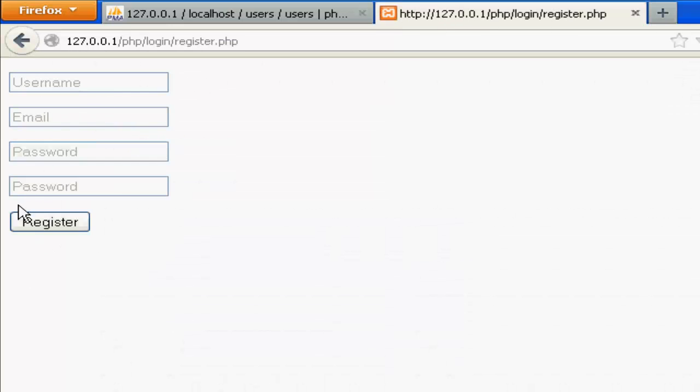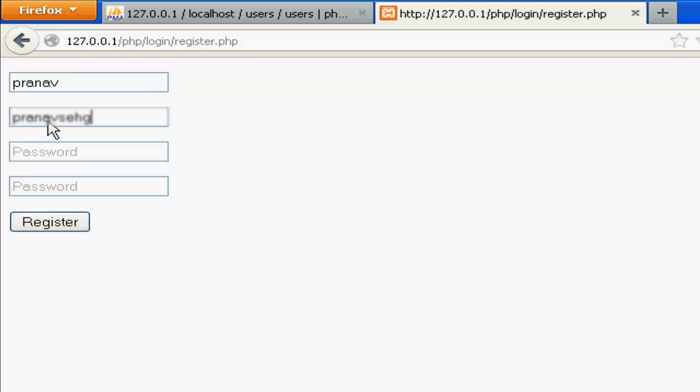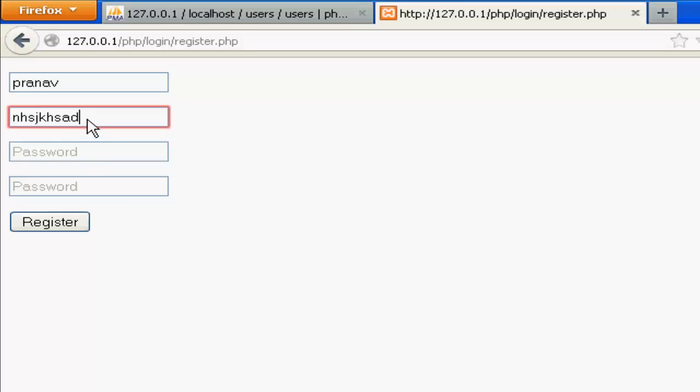Click register. Username, type in the username. And the email. Type in the wrong email like this.